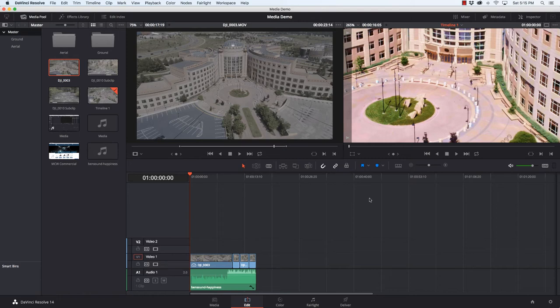Hi and welcome back to Learn DaVinci Resolve. I'm your host Kerry Garrison and in this video we're going to cover creating titles.